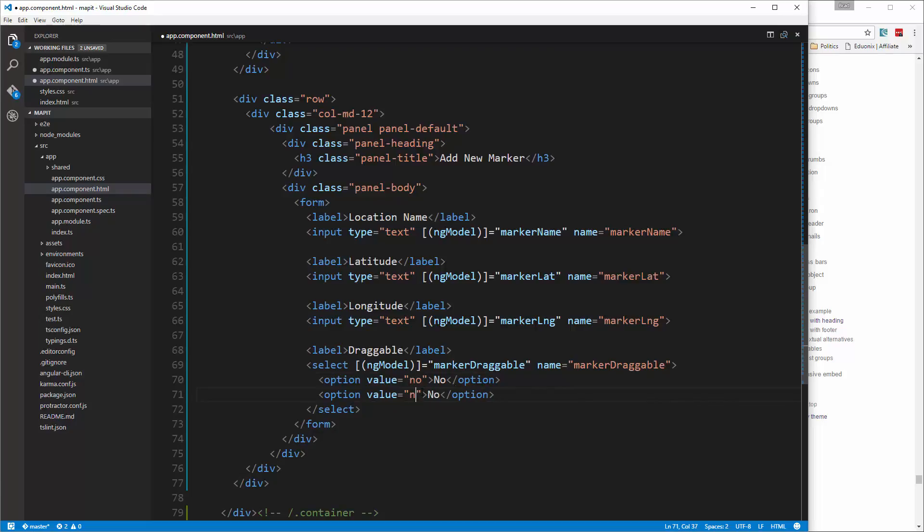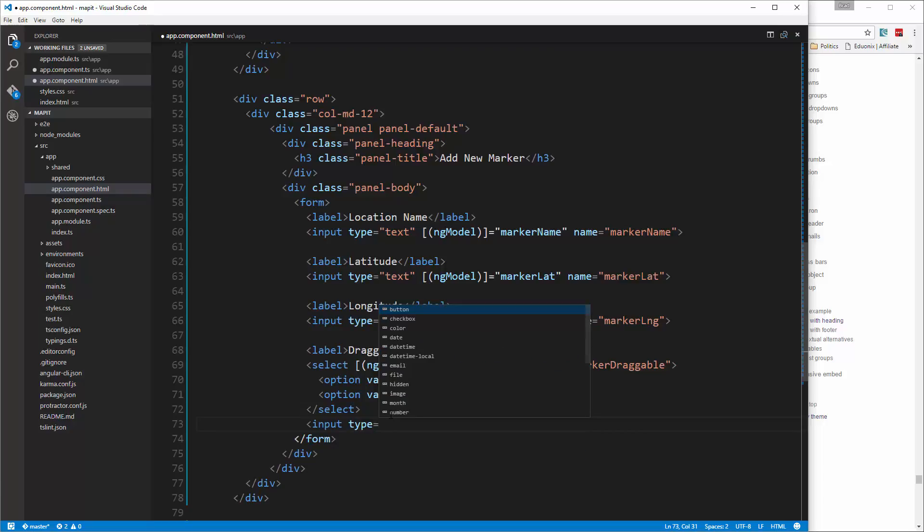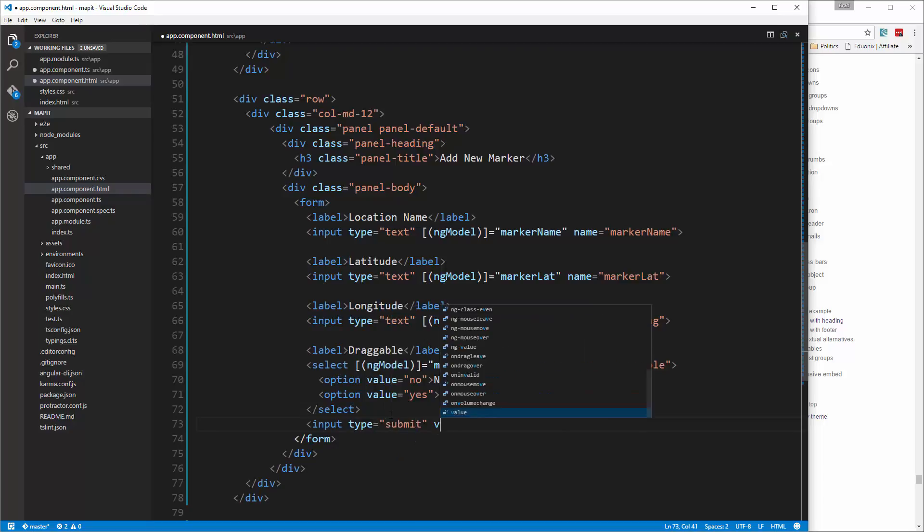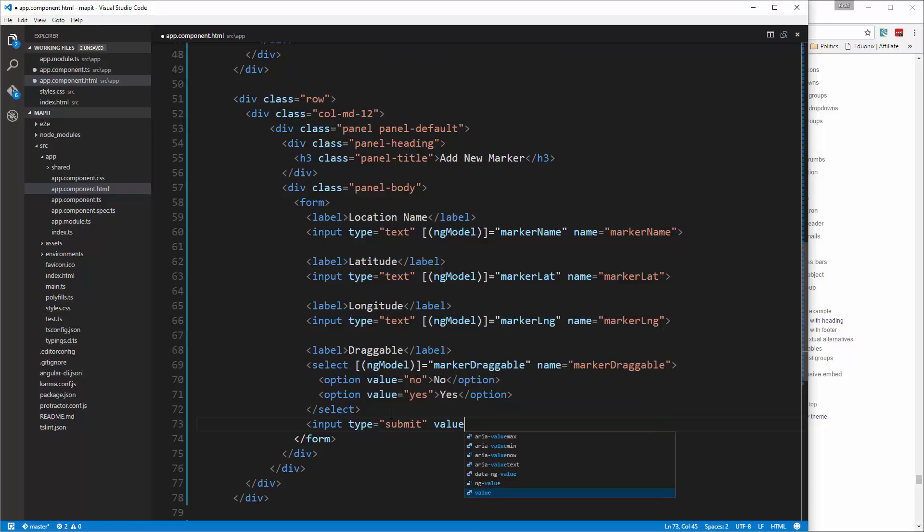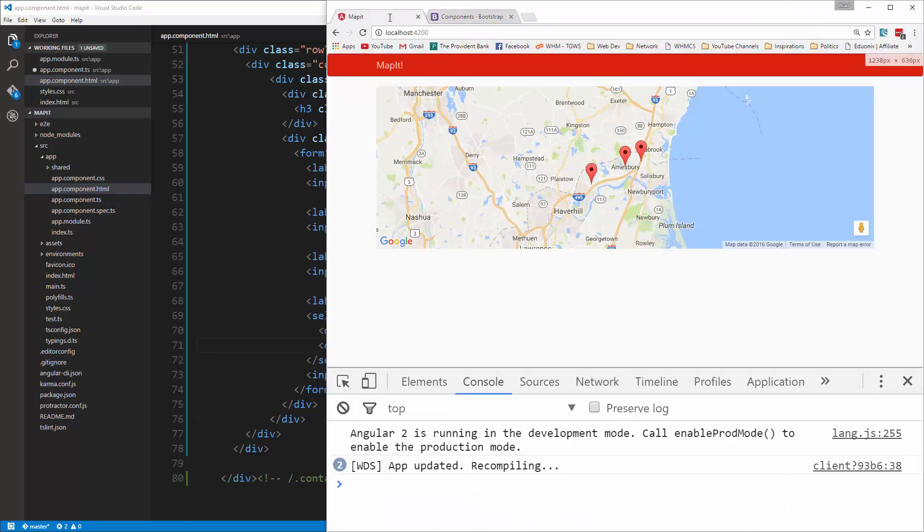Under the select we'll have an input with the type of submit. We'll give it a value of 'Map It'. That should be our form. Let's go ahead and save it and take a look.